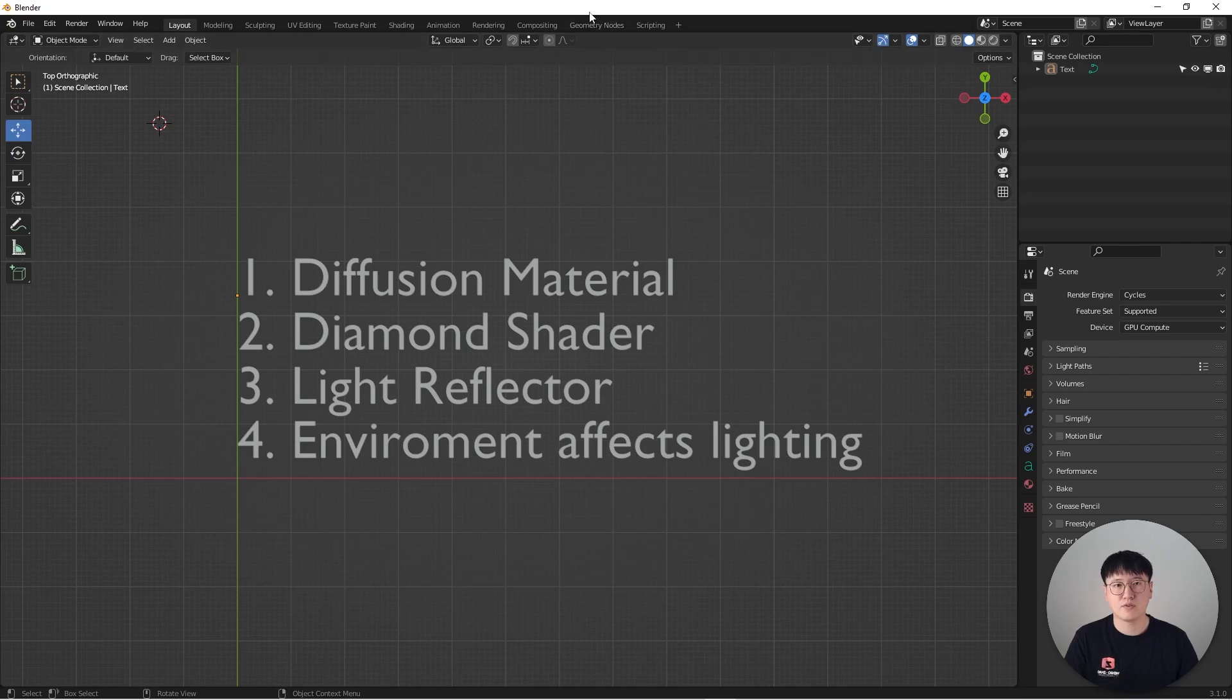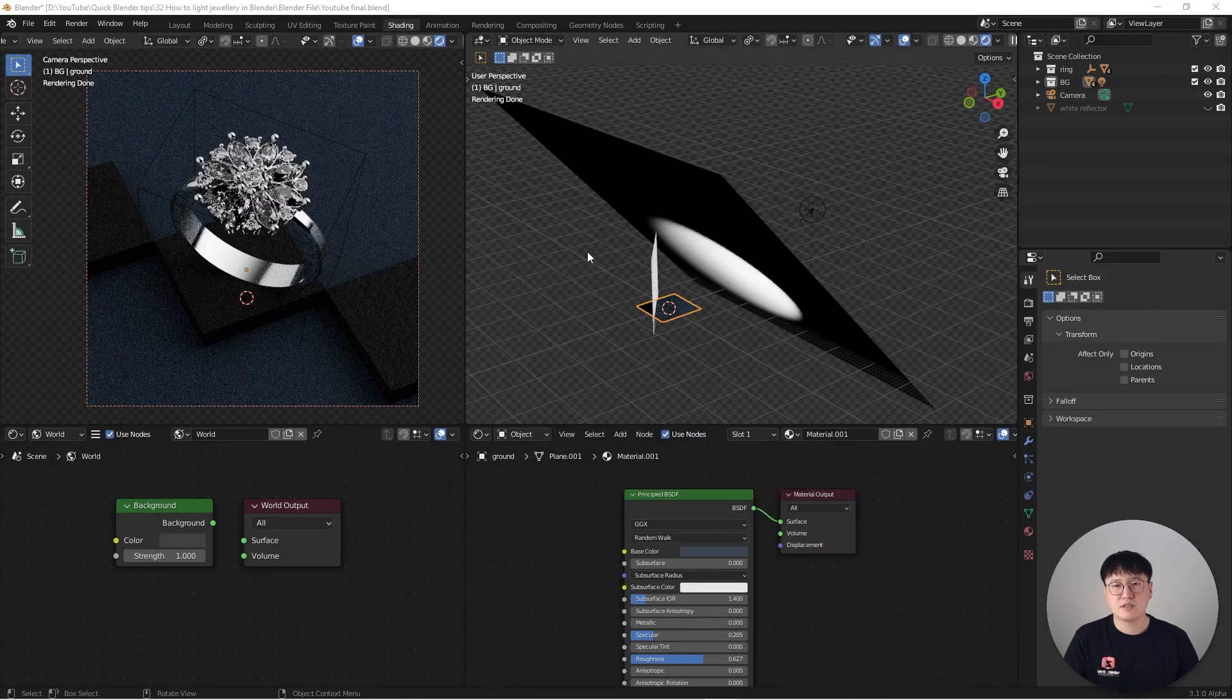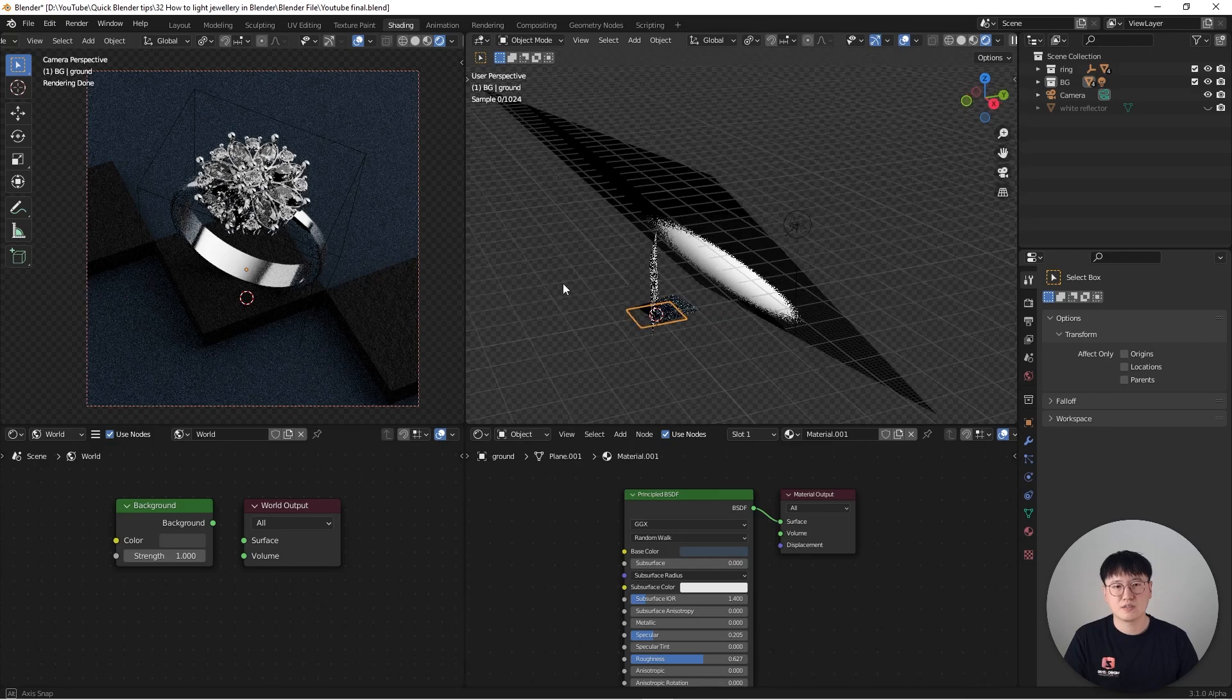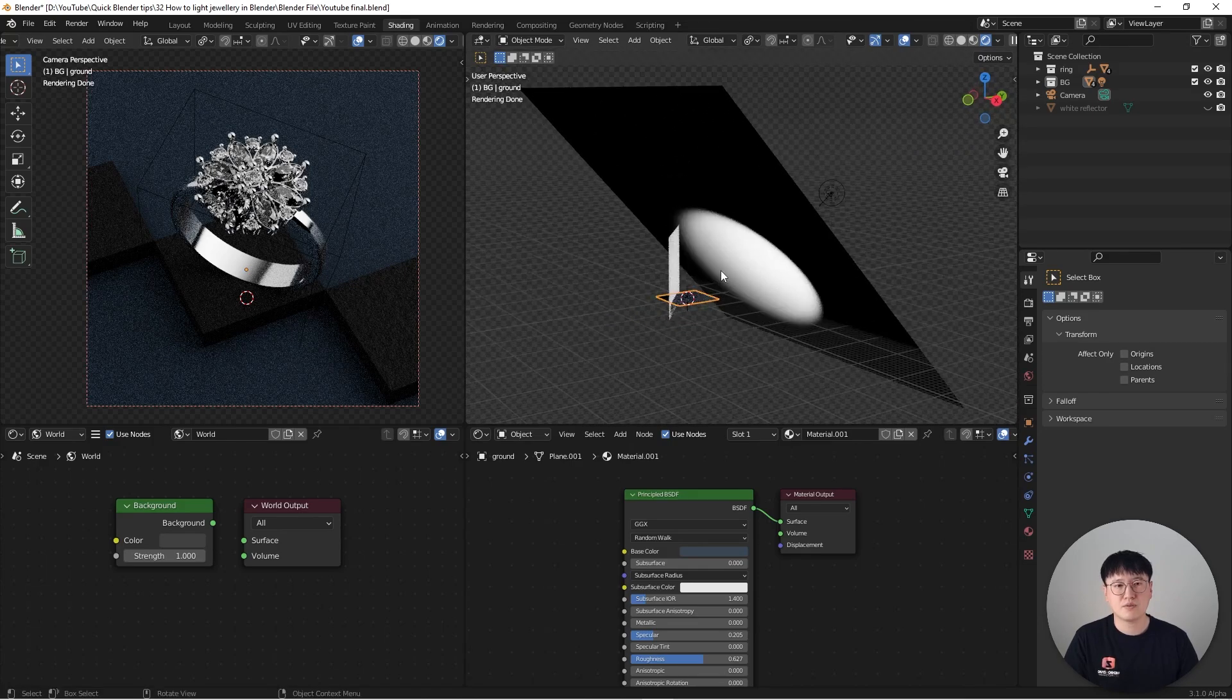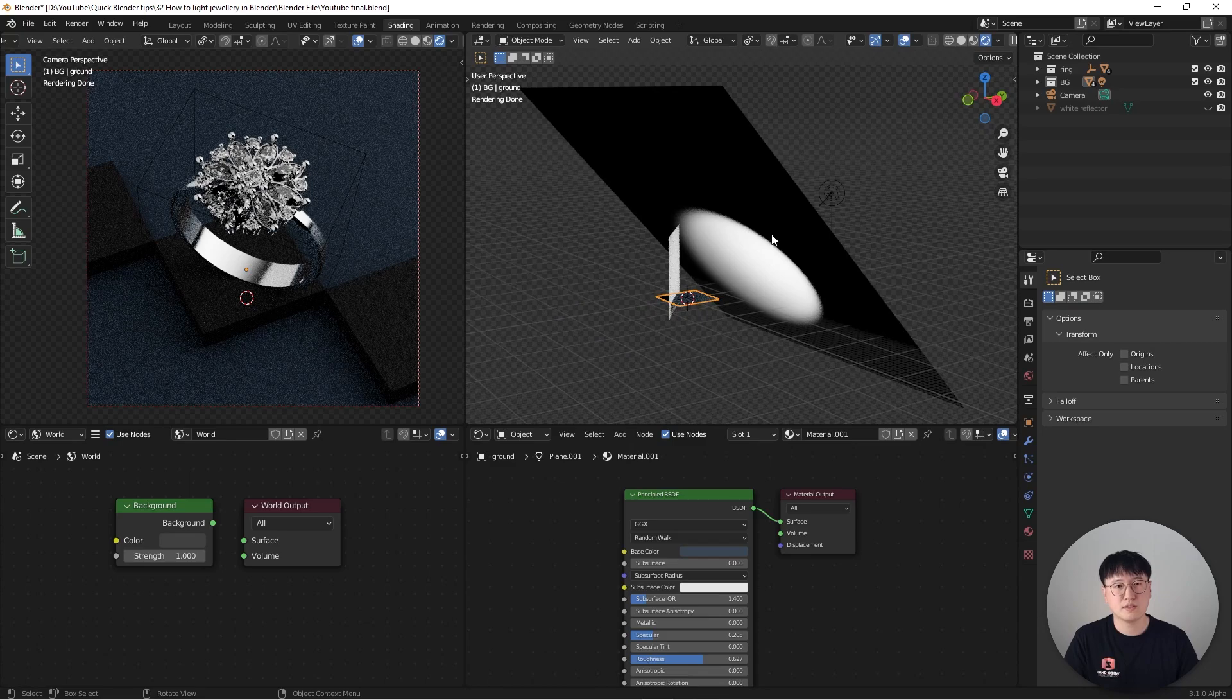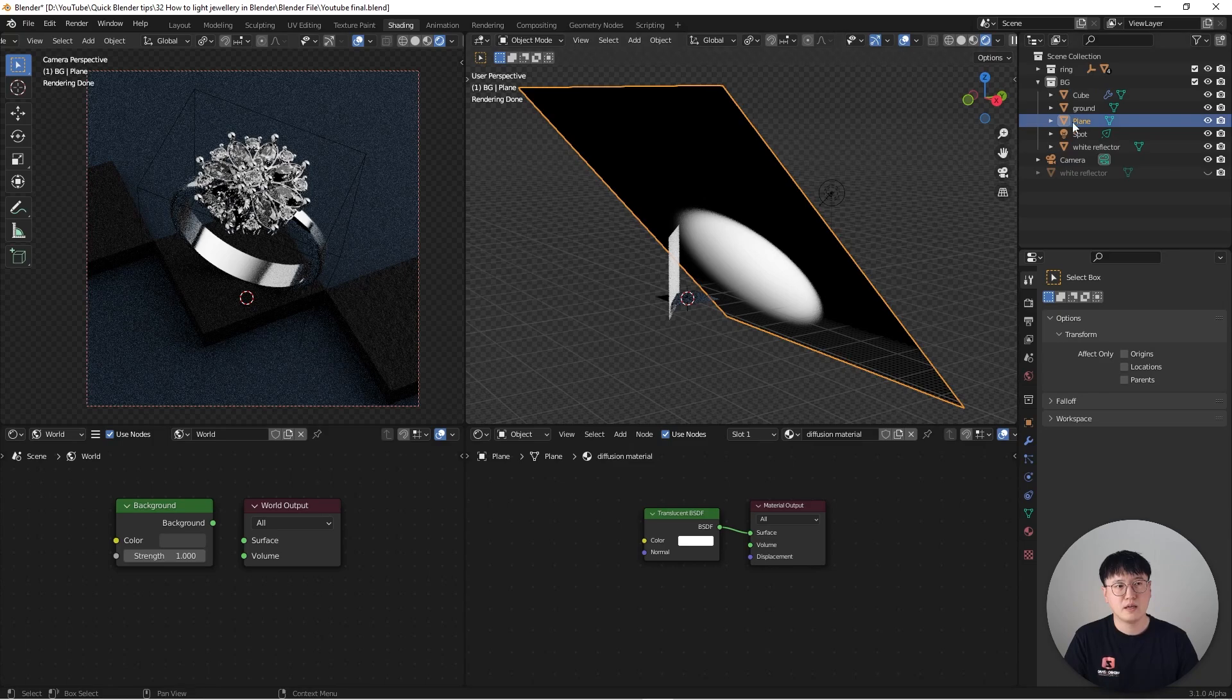So without further ado, let's get started. As you can see here, these are the scenes that I built for this one, and it's pretty straightforward. I only use one single light and this is the diffusion material that I was talking about.